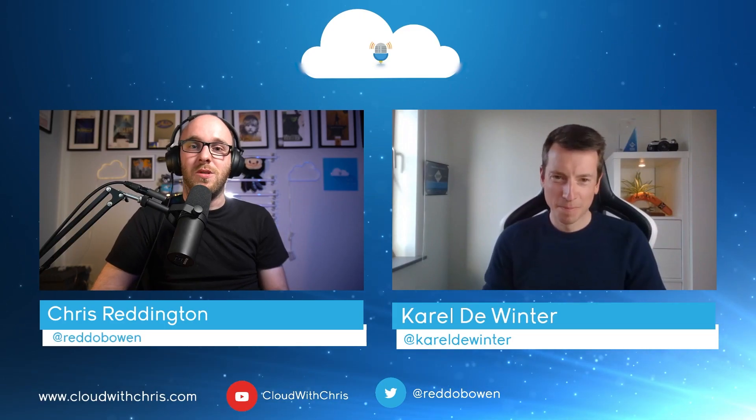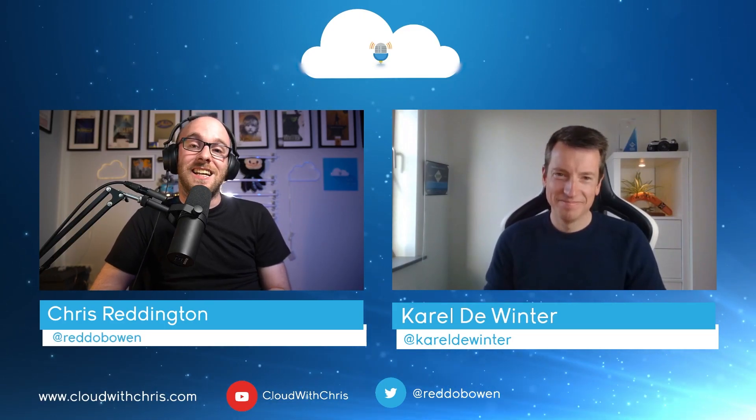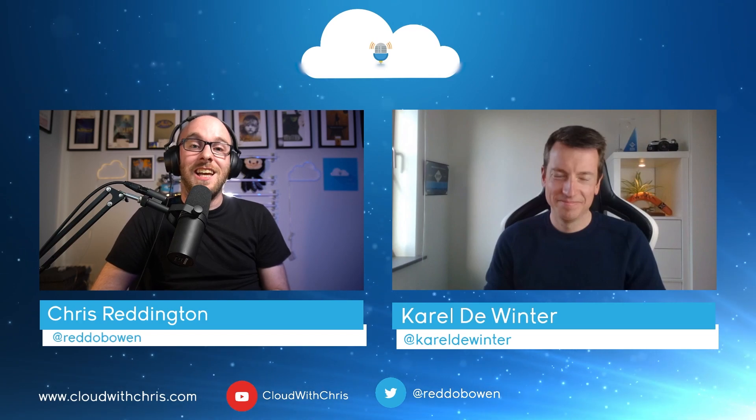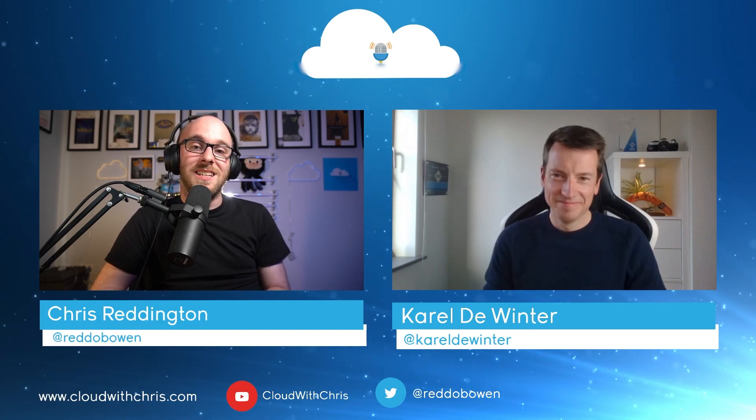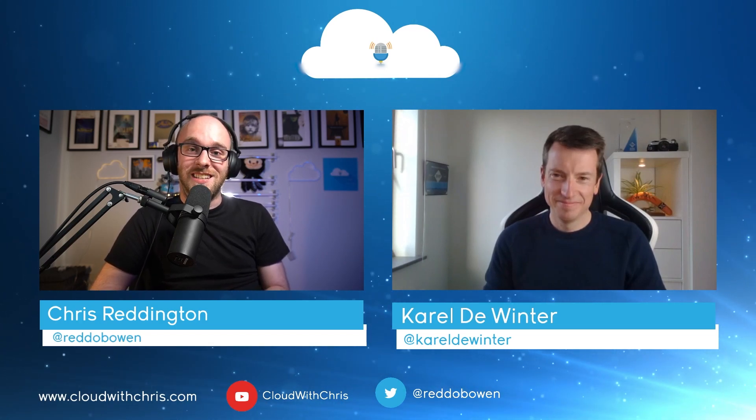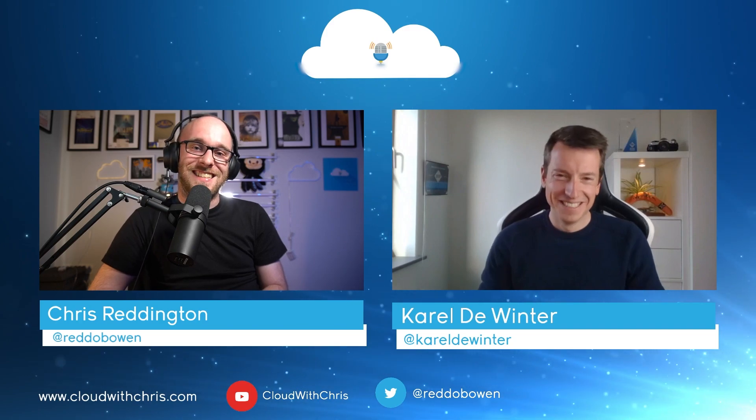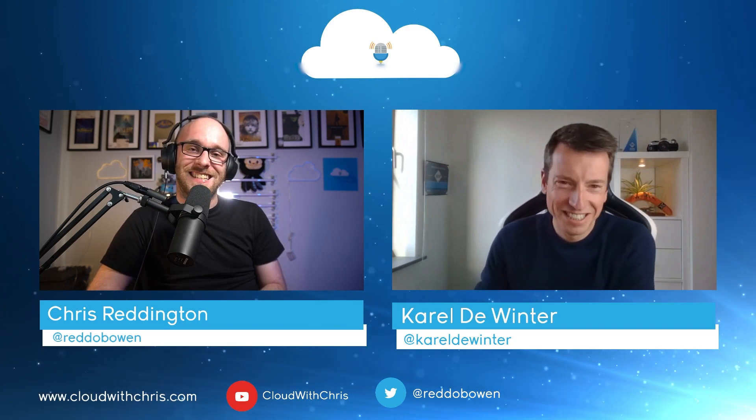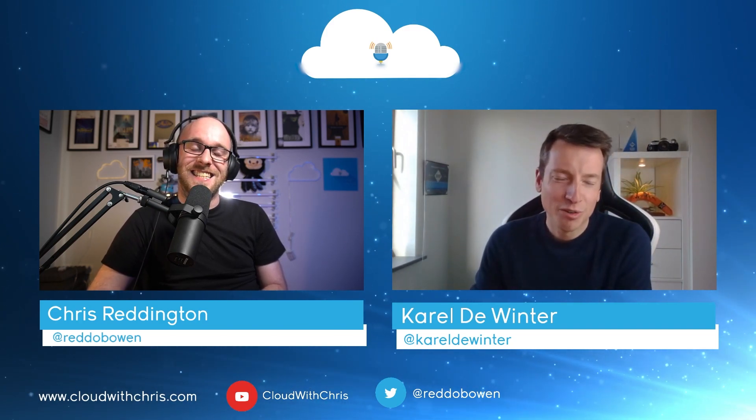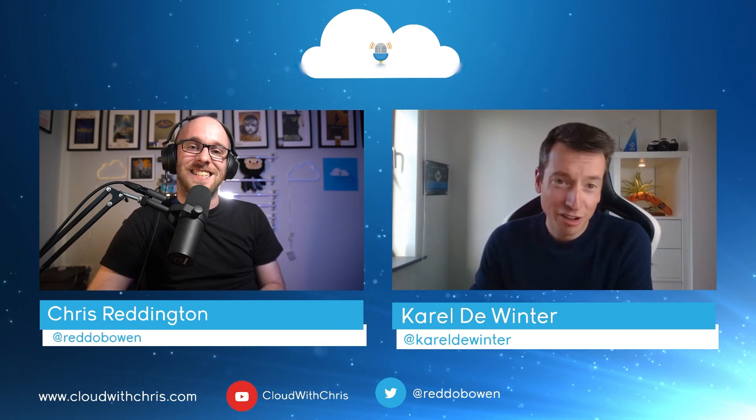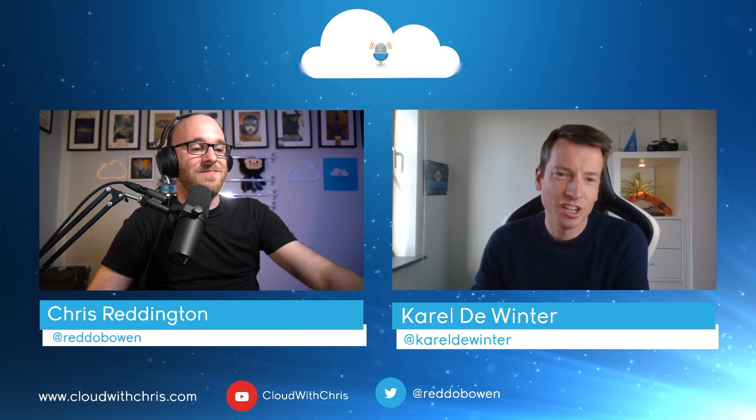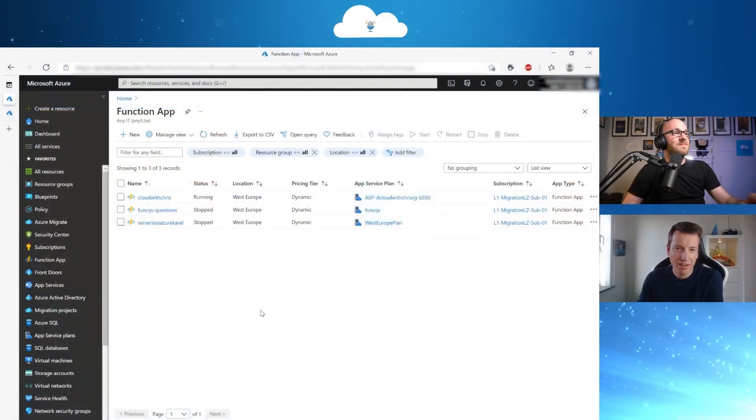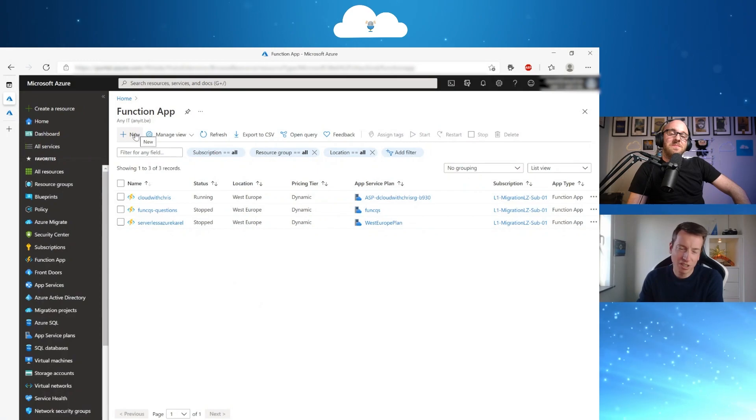So in this Cloud Drops, we'll be talking all about PowerShell and Azure Functions, and joining me to explain all about this is Carol De Winter. Carol, over to you. Thank you, Chris. For now, we are going to create a function app, and within that function app we will have a function that is going to run some PowerShell code.